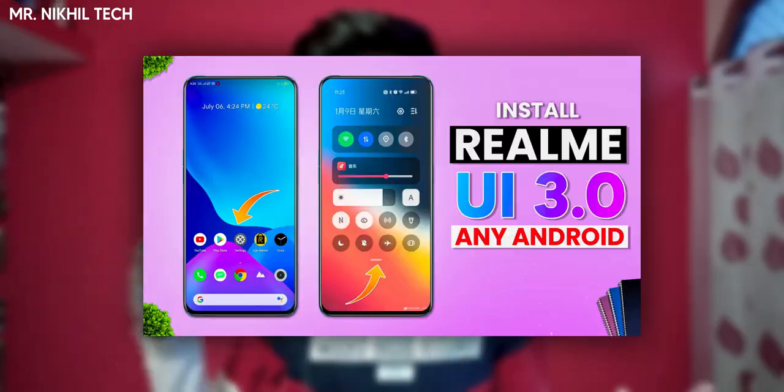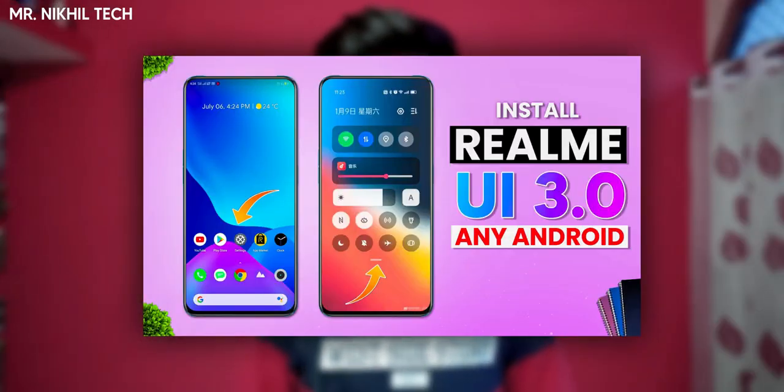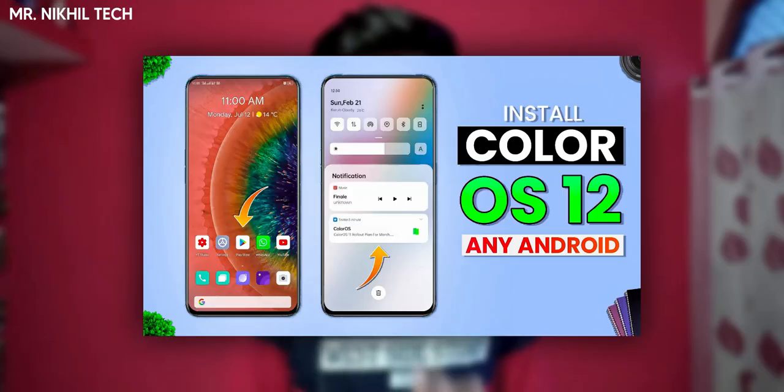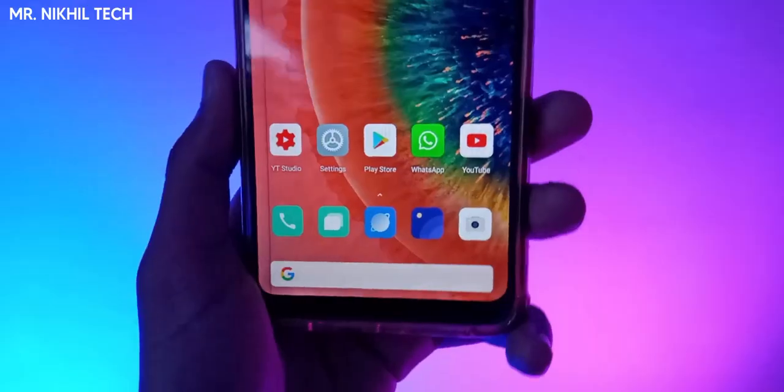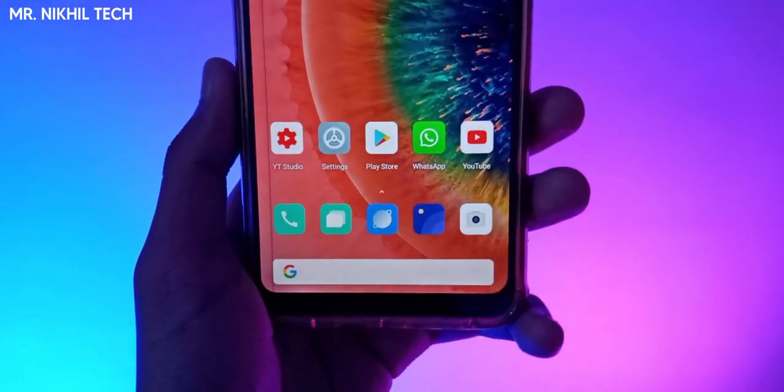Hello guys, I have recently posted 2 videos. The first was how to install Real MeWai 3.0 on any Android, and the second video was how to install colorless toys on any Android. In this video, many people were getting the problem that their icons didn't change, and I was also asked on Instagram. So many people told me that they are getting this problem.